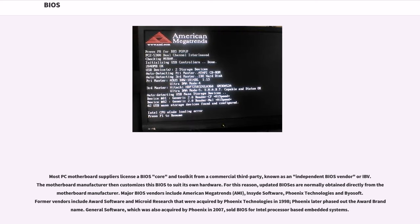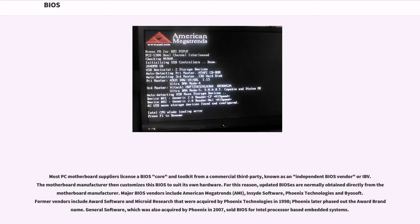Most PC motherboard suppliers license a BIOS core and toolkit from a commercial third party, known as an independent BIOS vendor or IBV. The motherboard manufacturer then customizes this BIOS to suit its own hardware. For this reason, updated BIOSes are normally obtained directly from the motherboard manufacturer. Major BIOS vendors include American Megatrends, AMI, Insyde Software, Phoenix Technologies, and Byosoft. Former vendors include Award Software and Microid Research that were acquired by Phoenix Technologies in 1998. Phoenix later phased out the Award brand name. General Software, which was also acquired by Phoenix in 2007, sold BIOS for Intel processor-based embedded systems.